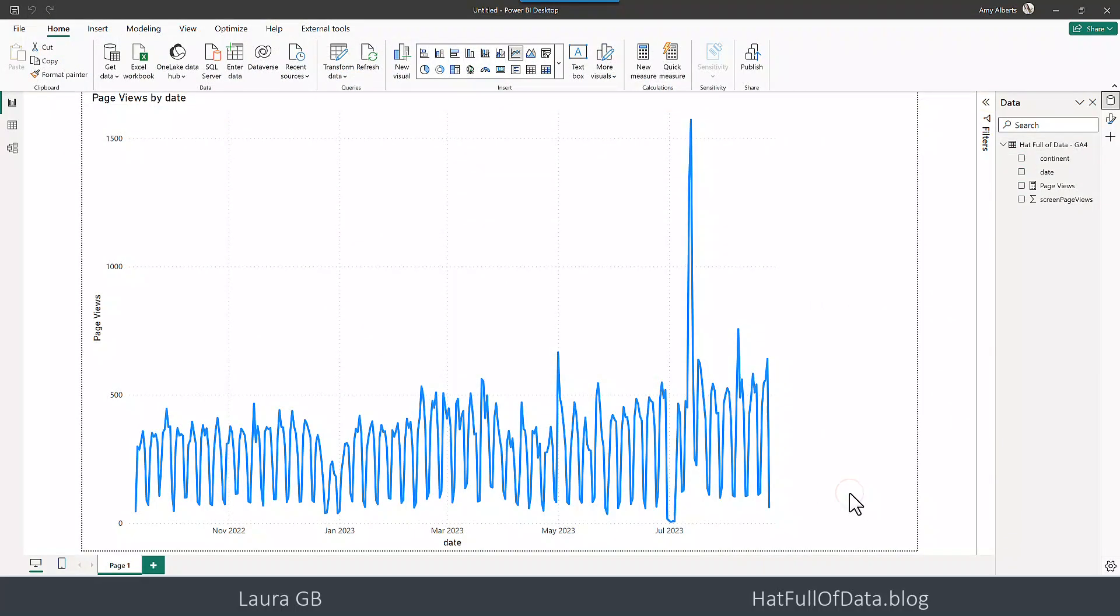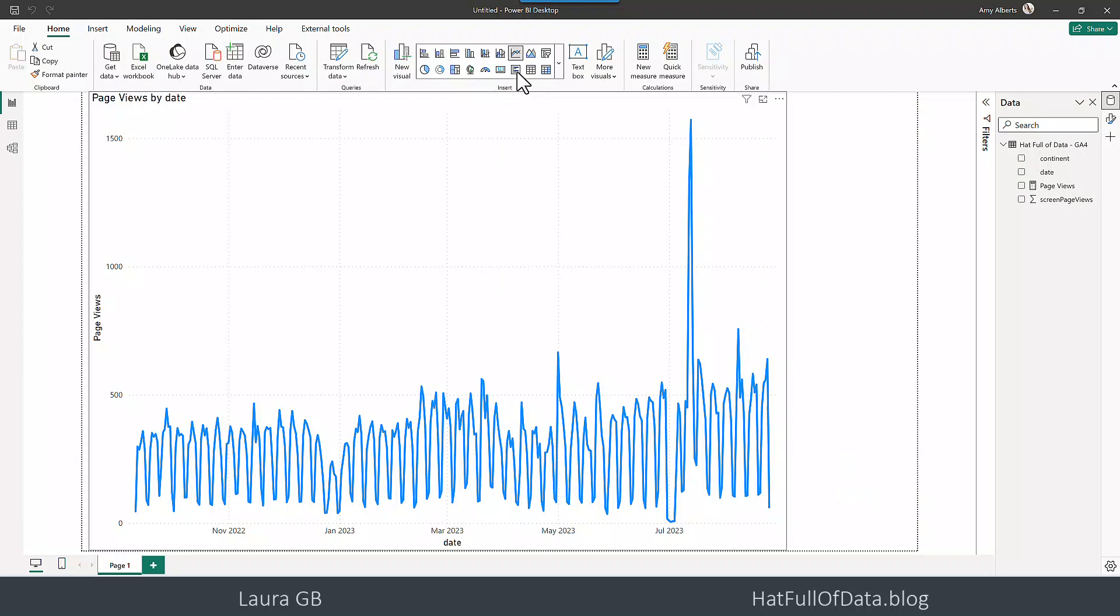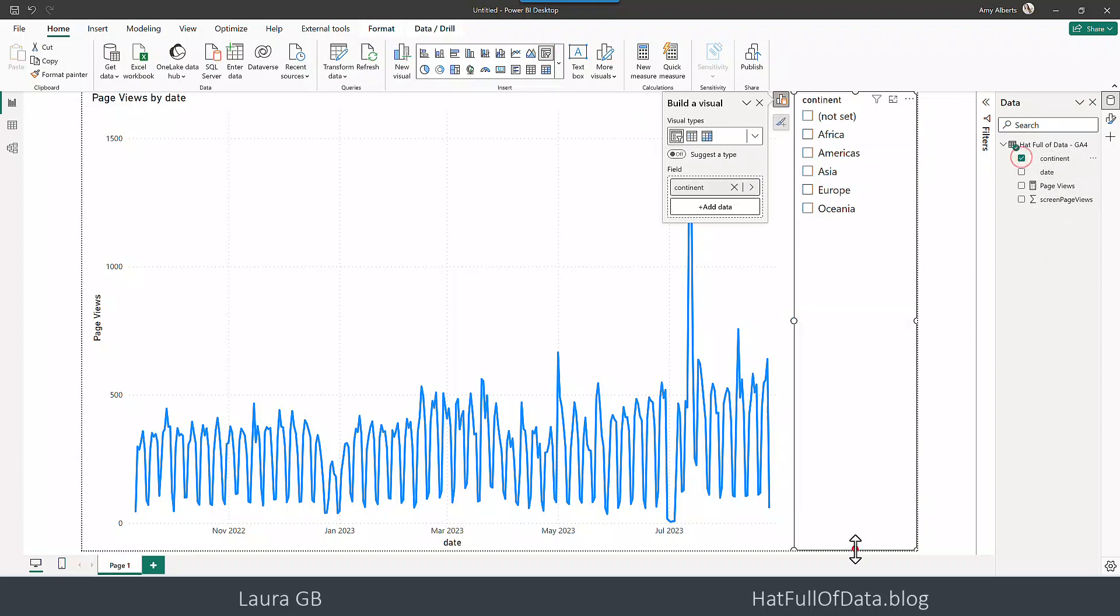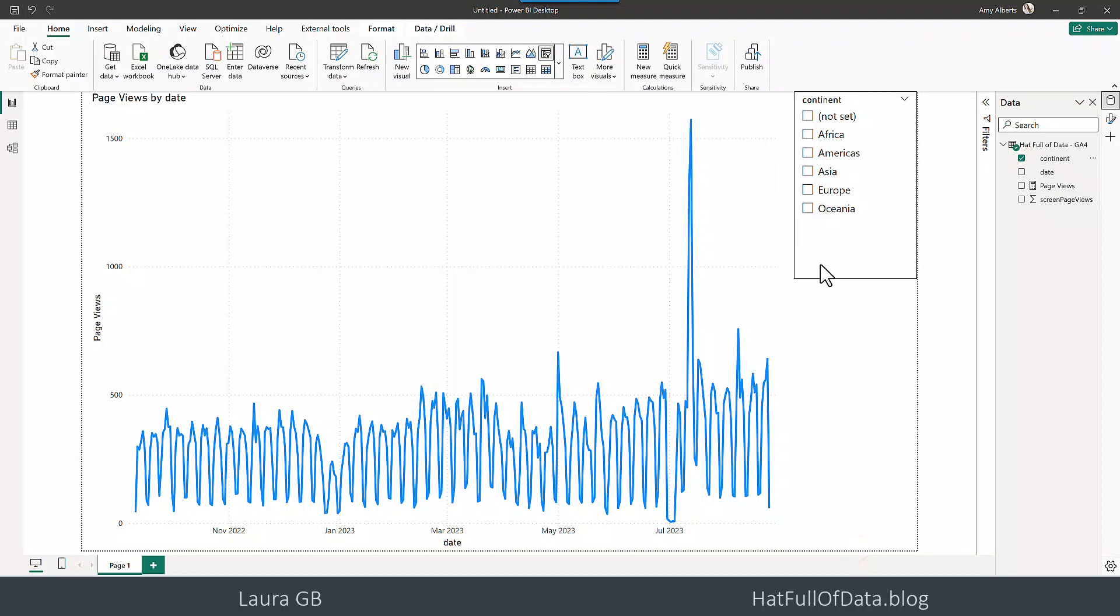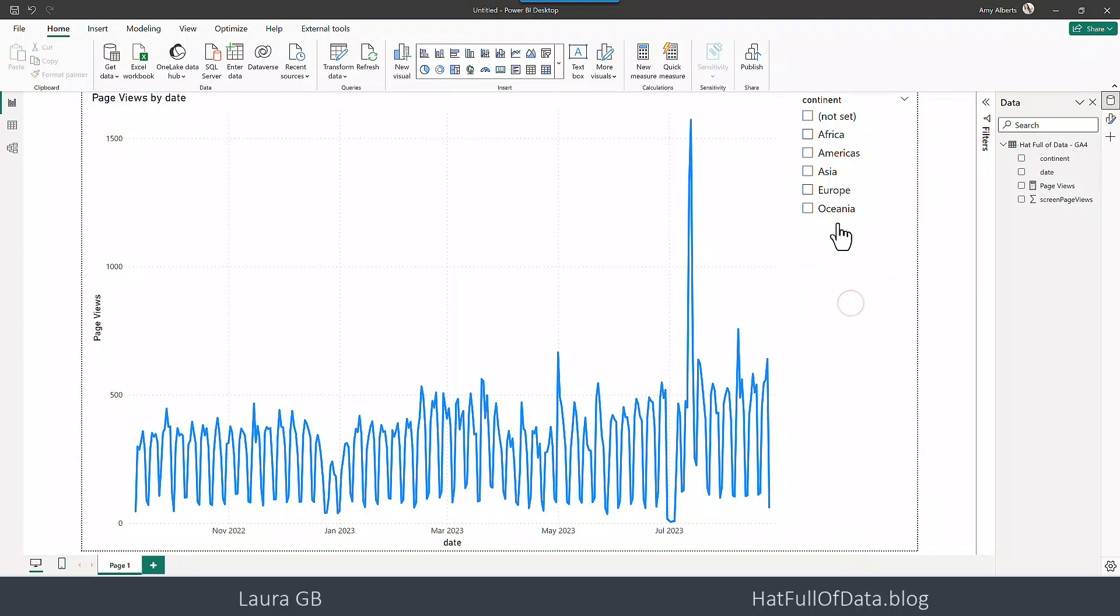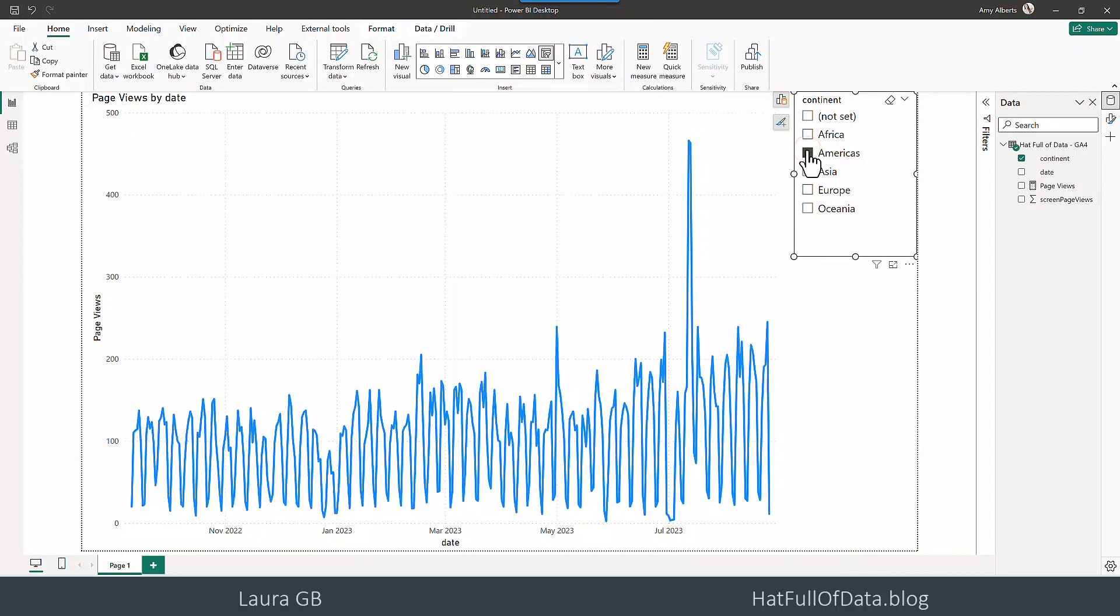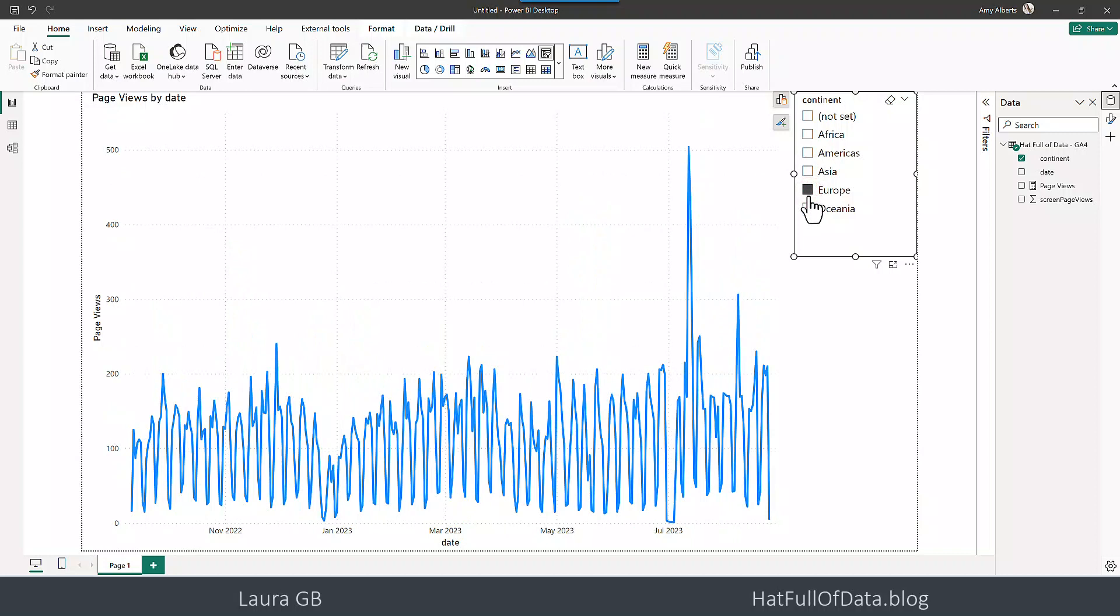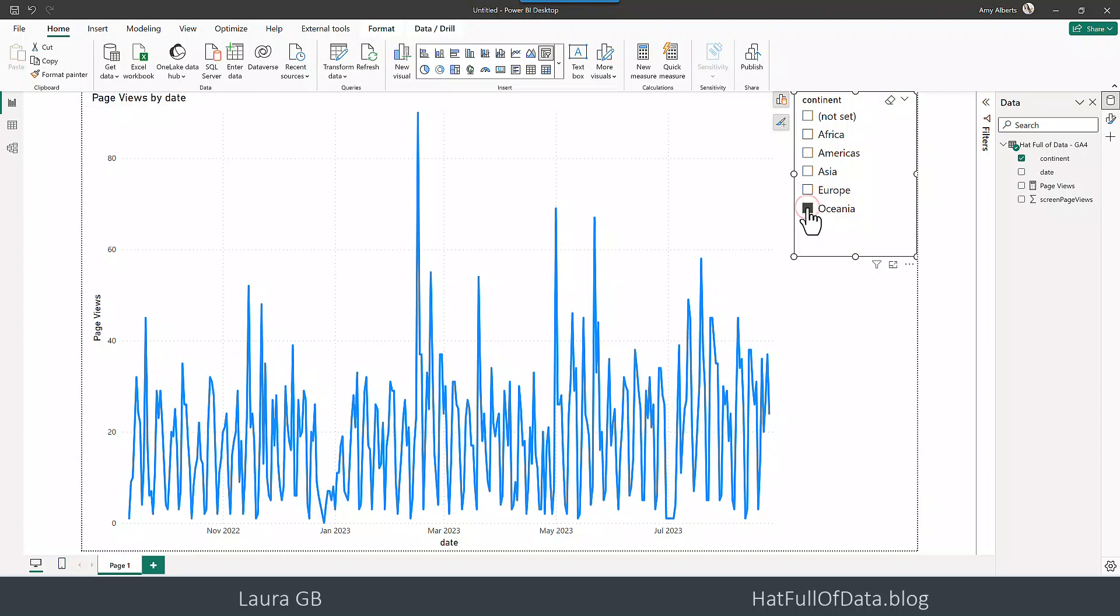And we're going to add in a slicer of continent so there we go we can switch it across to see it across the different continents.